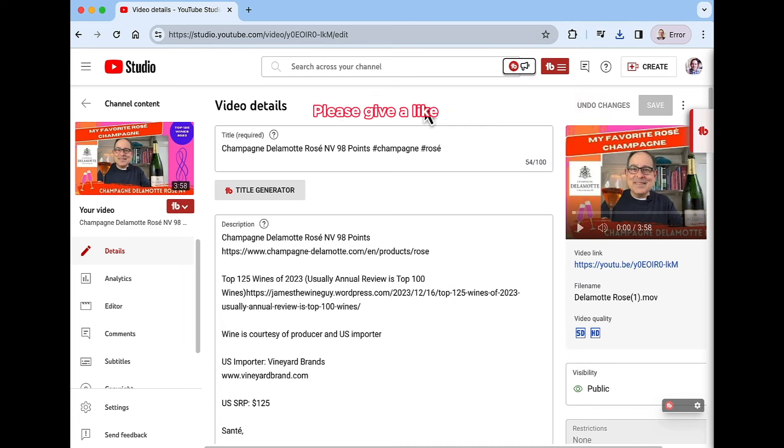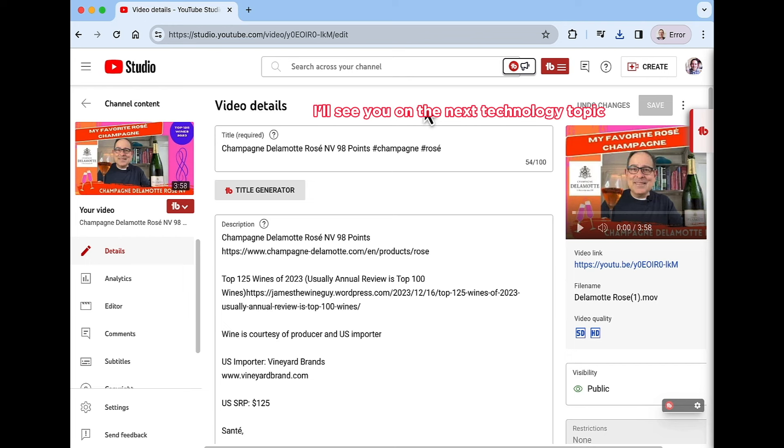I hope this is helpful. Please give a like, subscribe to this channel. So I'll see you on the next technology topic. Thank you for watching. I'll see you soon.